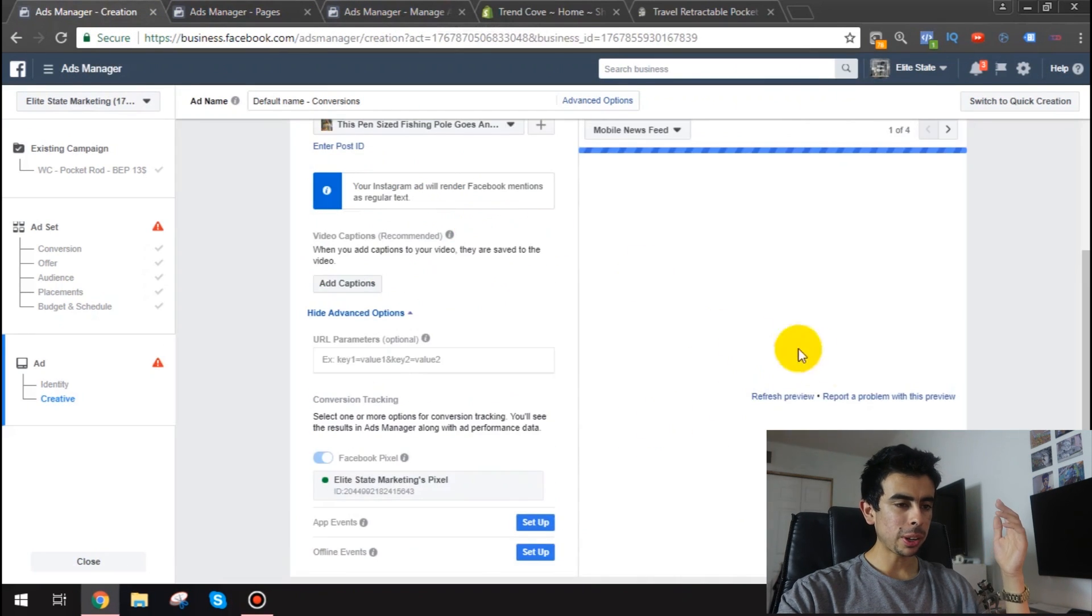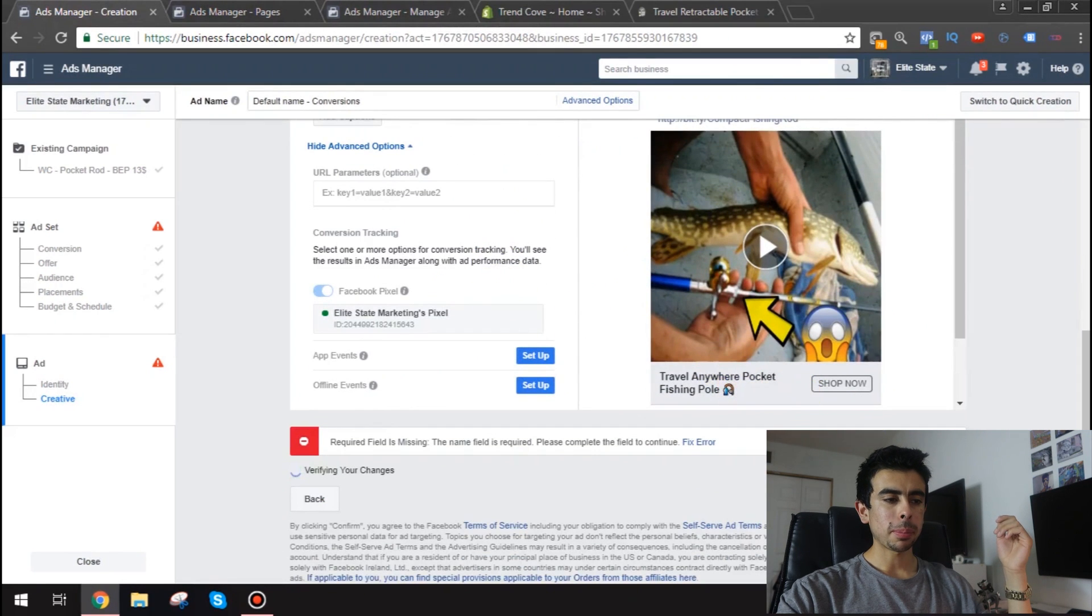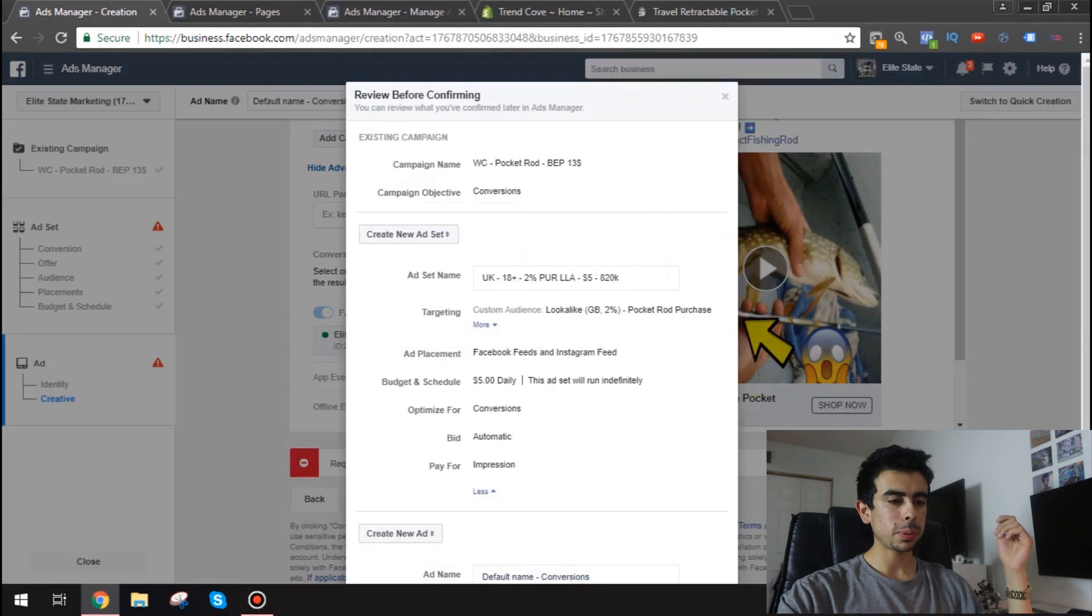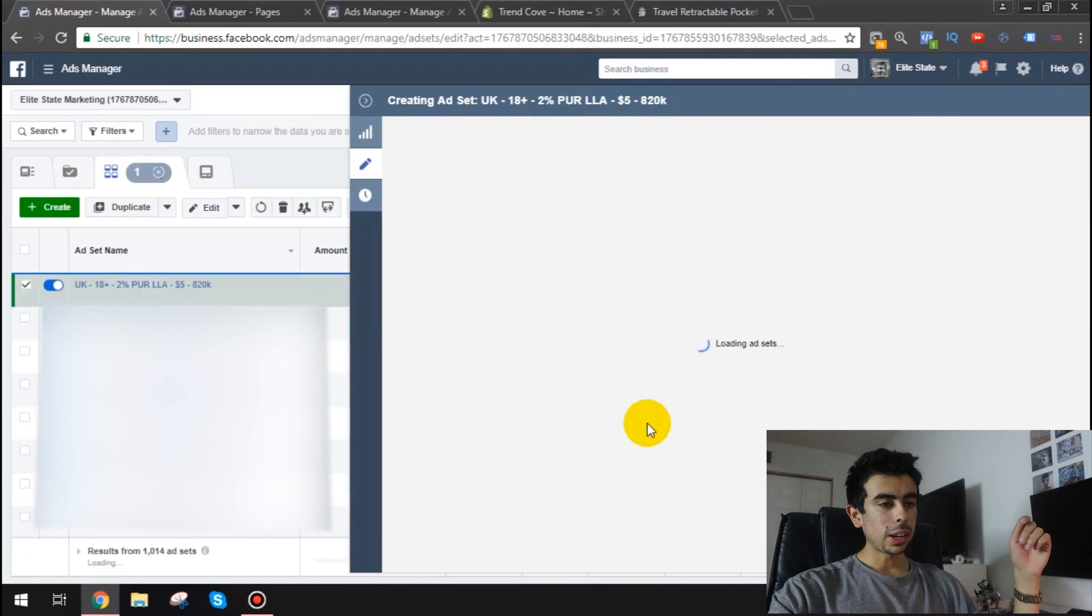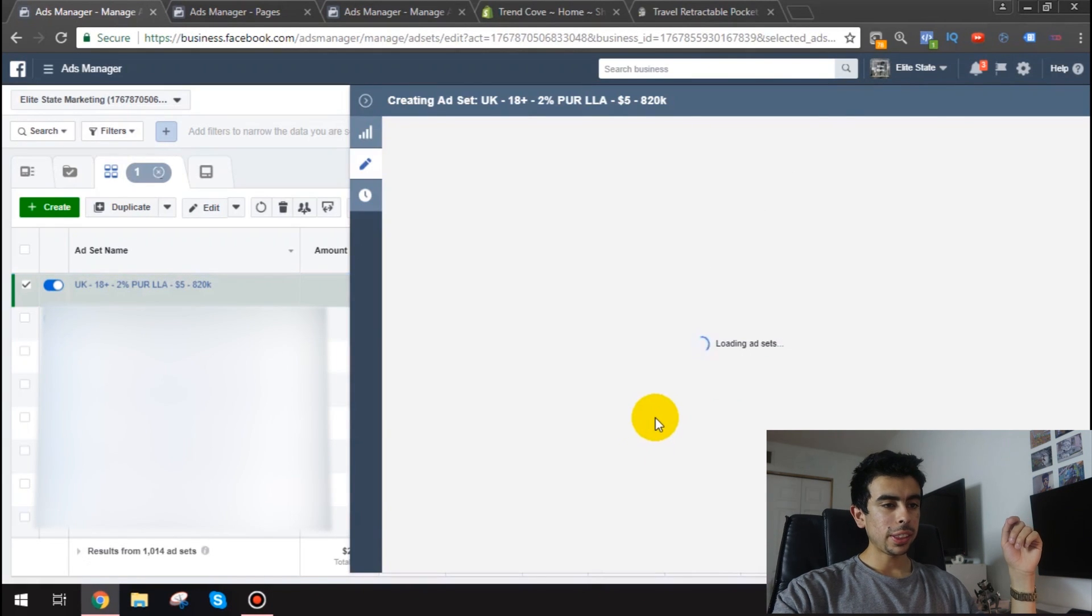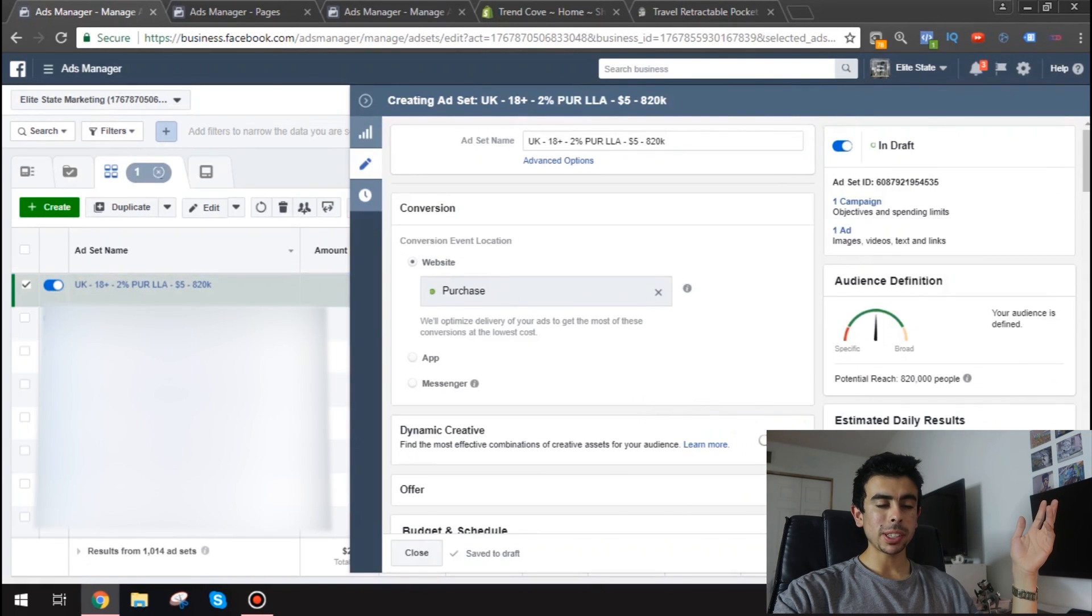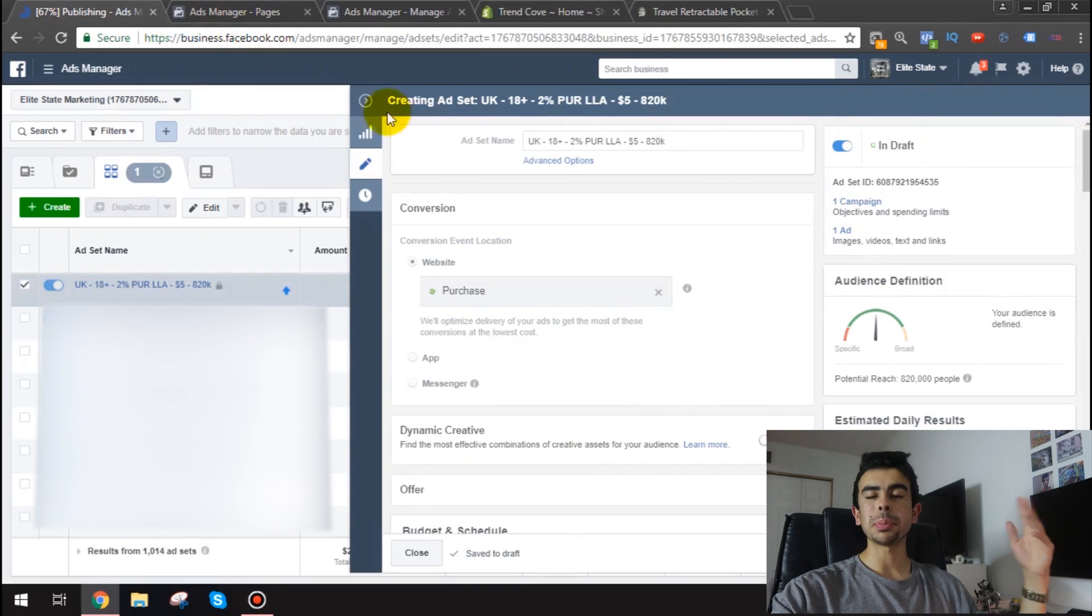And there we go. We got the ad set. Perfect. So now we'll click review. Save to draft. Alright. And that is it. So now all we got to do is click publish and it's on. There we go. You just made your first lookalike audience.